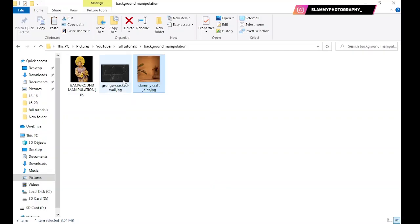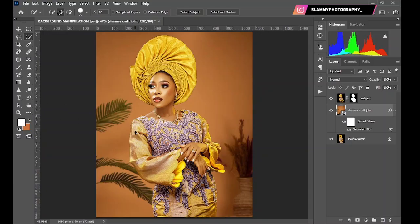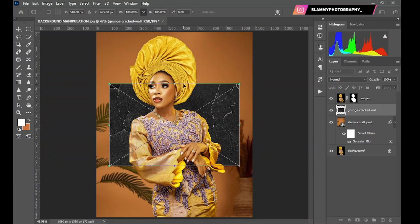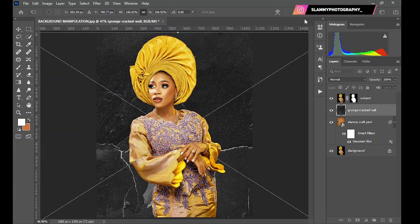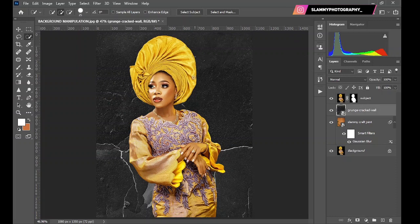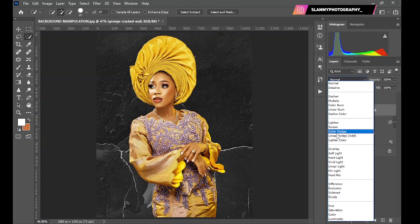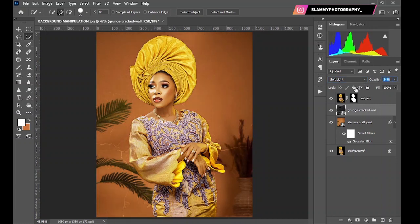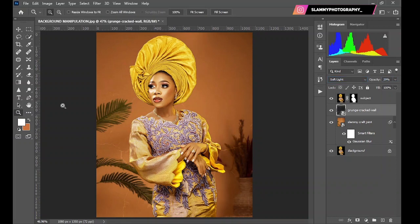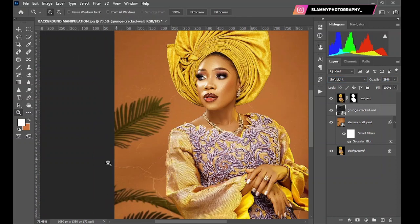The next thing we are going to do is drag the grunge cracked wall file and bring it into Photoshop. Resize it accordingly and click OK. Then change the blending mode to Soft Light and reduce the opacity to around 30%. This crack texture is going to create a realistic texture effect on the background and make it look more realistic.